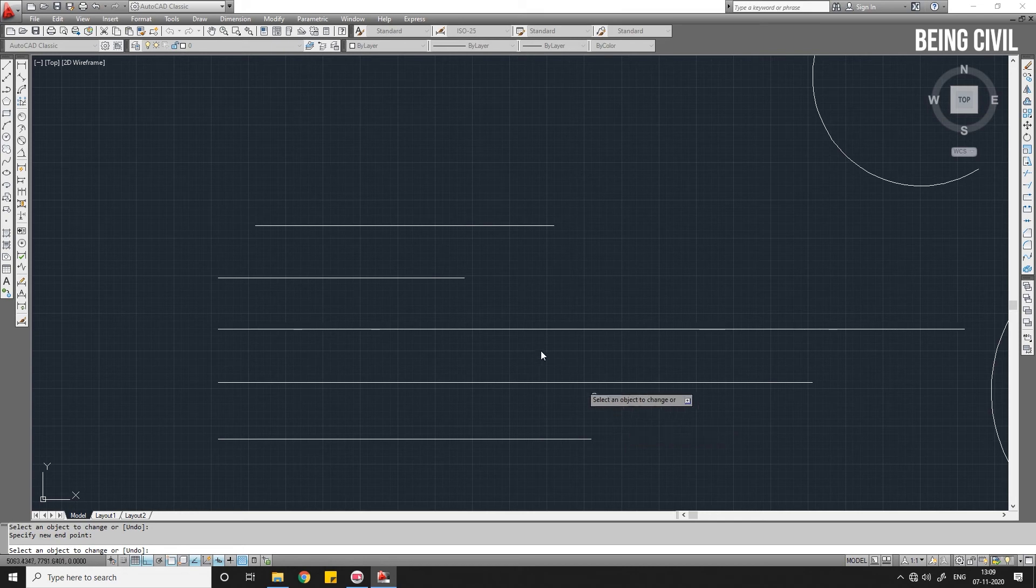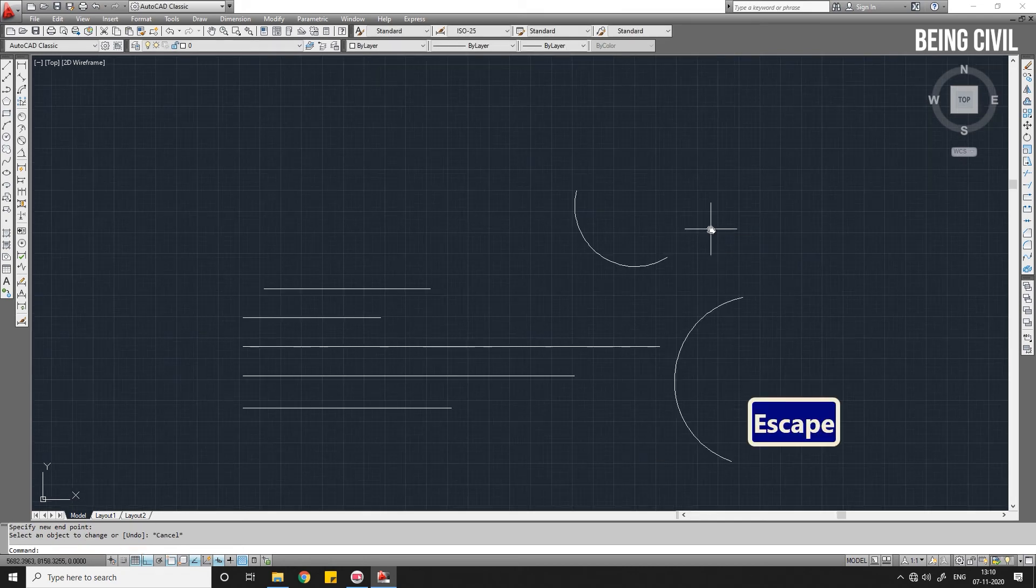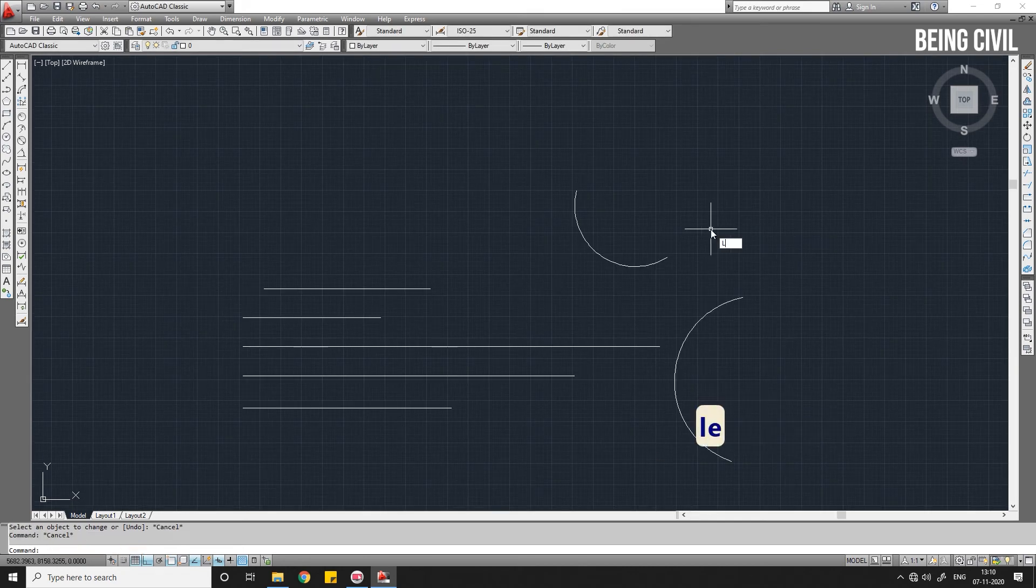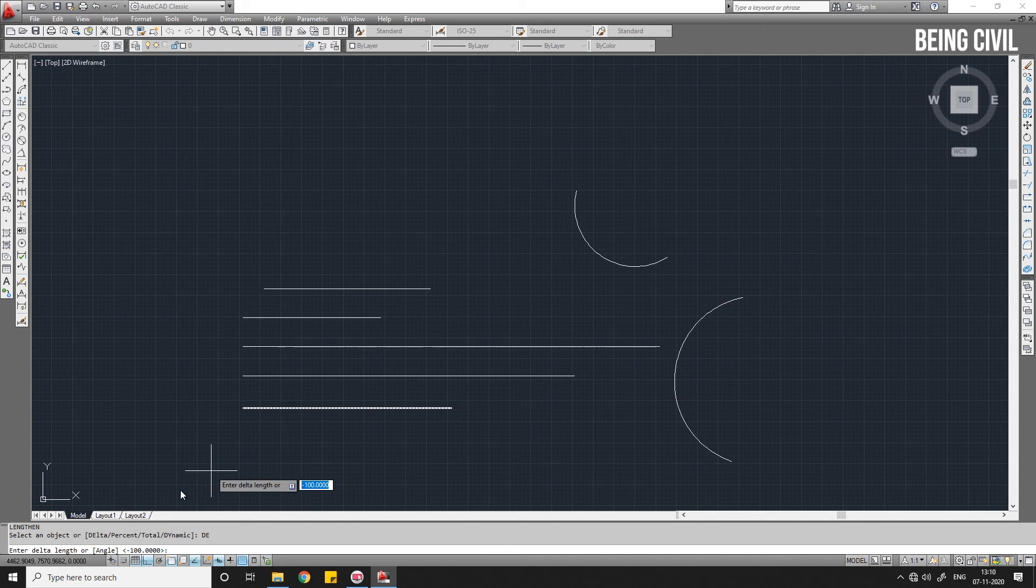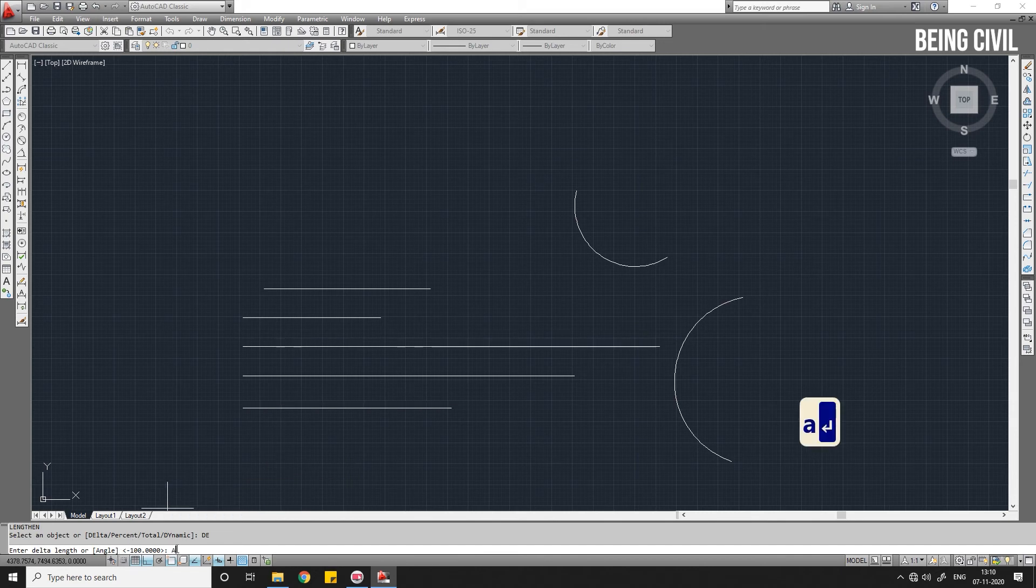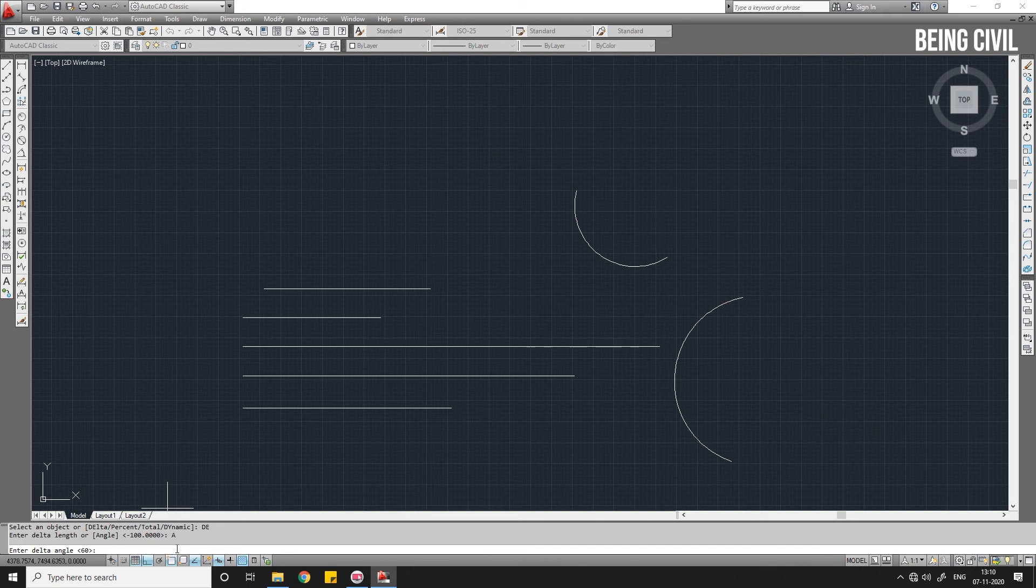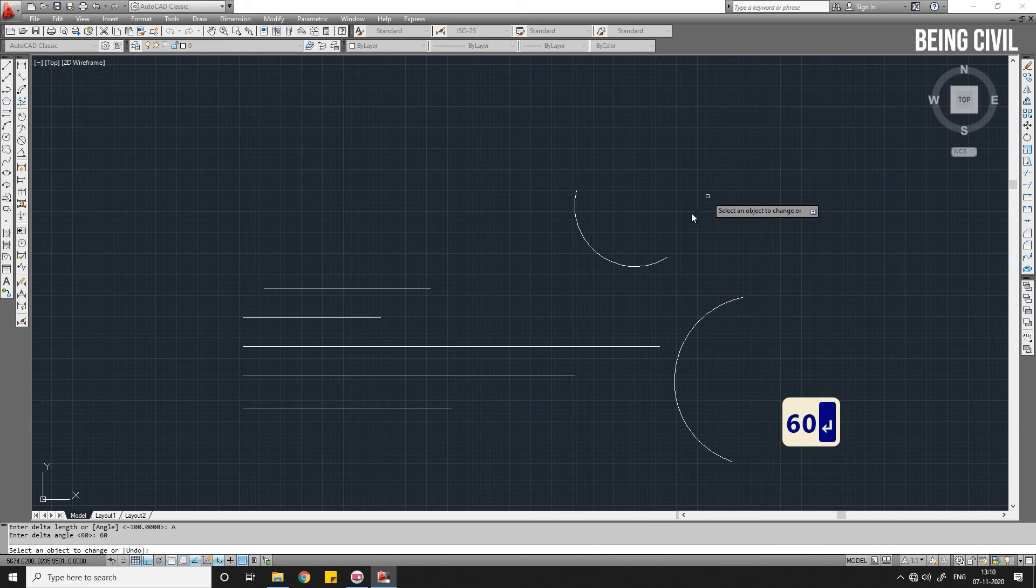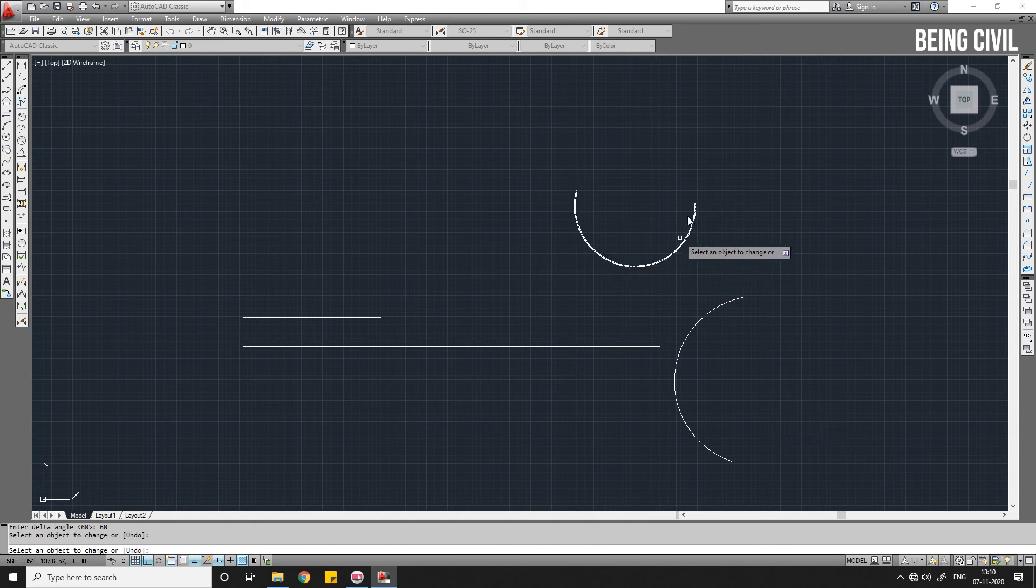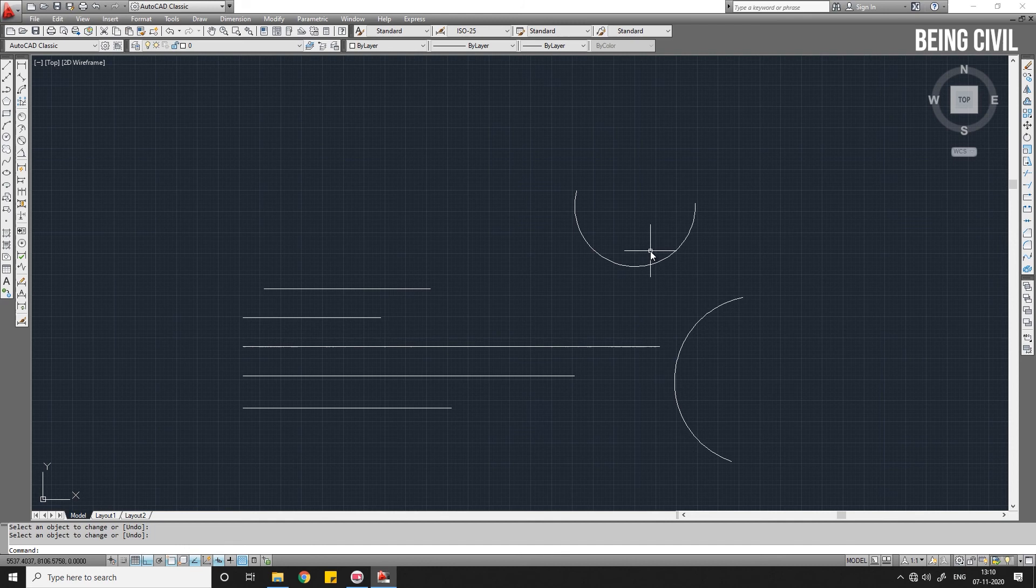Now there is another option which is only for arcs, which is Angle. So, Lengthen command, DE, Delta, and you see Enter delta length or Angle. If you want to give the delta angle, A for Angle. I want to make this arc 60 degrees longer, so give 60, Enter, select this. The arc angle is increased by 60 degrees.